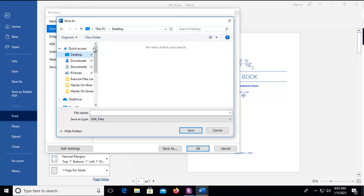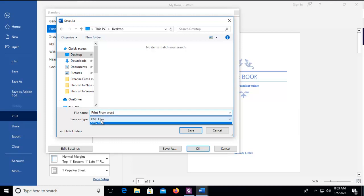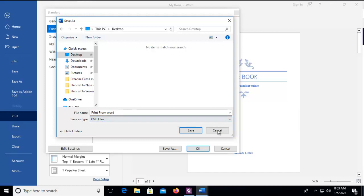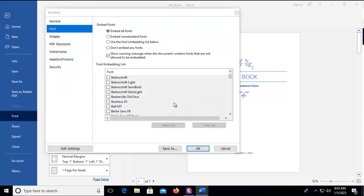I'm going to put this on my desktop and I'm going to say print from Word and I am going to notice have an XML file option instead of a PDF option so I actually am going to cancel that.